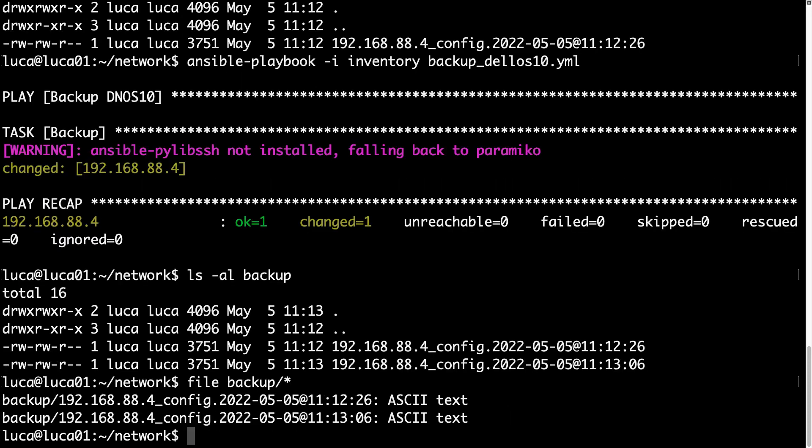Listing the backup folder now has two different files, and the type is ASCII text. I'm not opening because they have sensitive information about my network. And that's all! We have a way to successfully backup our network device with Dell Operating System 10, DNOS 10. Great! Good job Ansible!